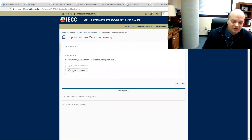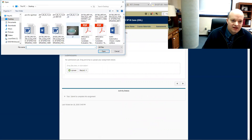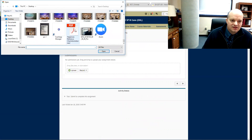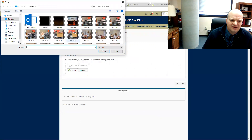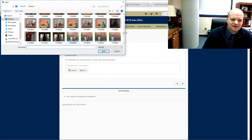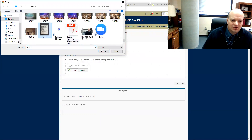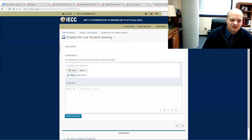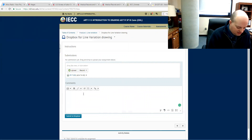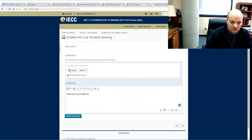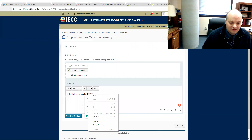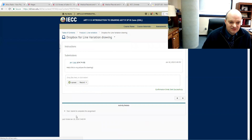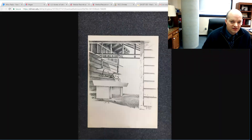I'll click on this and upload. I'm going to find the picture — here's picture one — and open that to upload it. Then if I want to I can make a little comment, like 'Hello, this is my picture for drawing one,' or whatever you want to add.